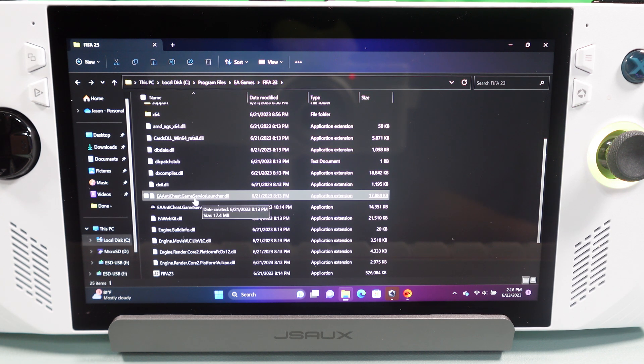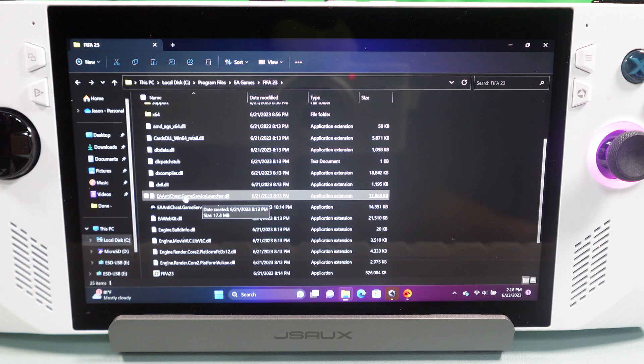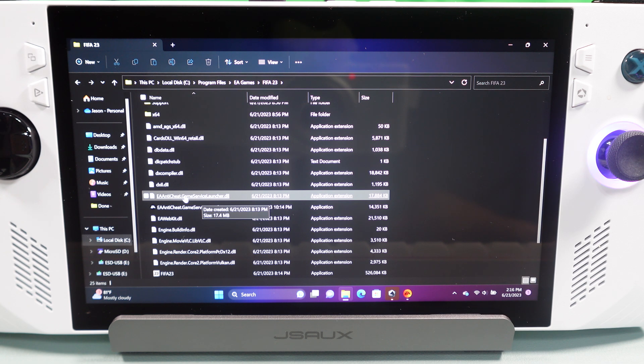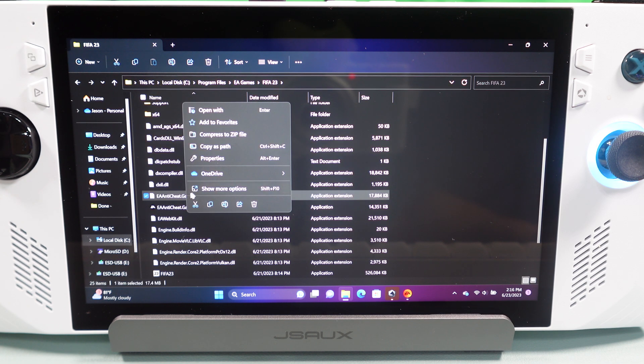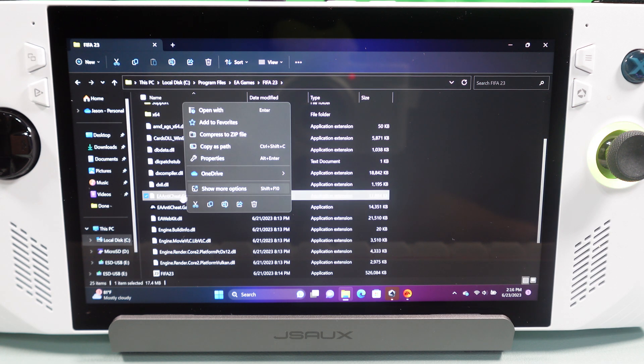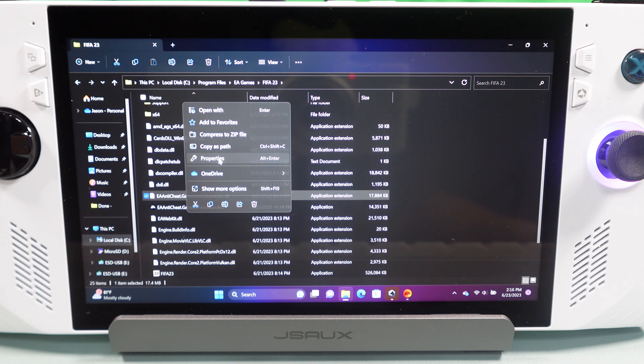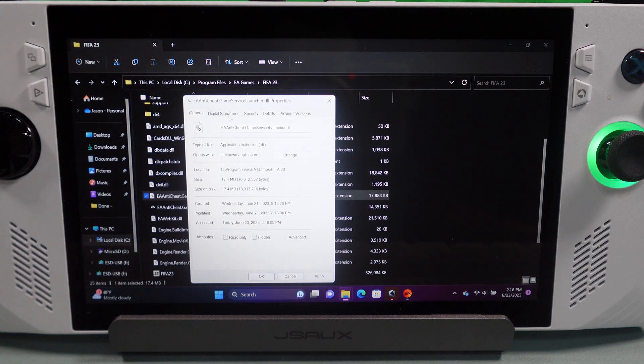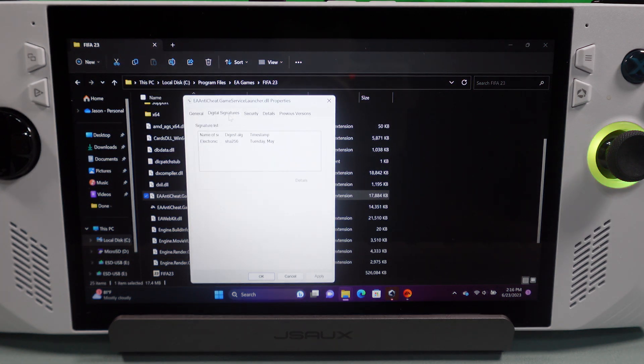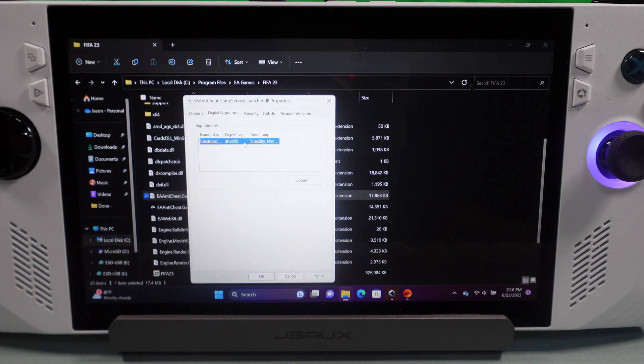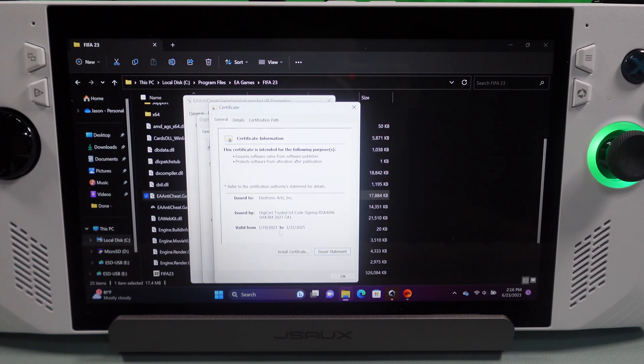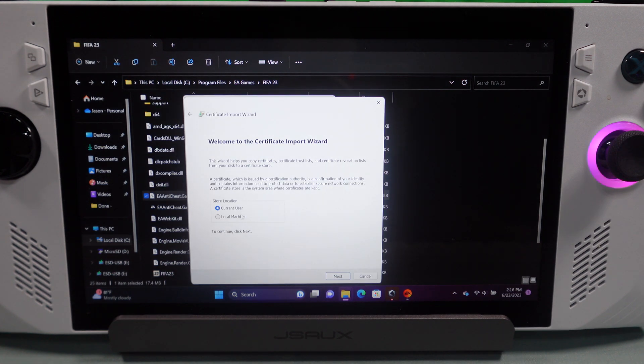So, we're going to go in here and I'm using my mouse through a hub. But, if you don't have a mouse, you can simply hold on the screen and it will bring up this menu right here. So, when you get that menu up, you're going to go to Properties. And then, inside Properties, you're going to go to Digital Signatures. Click on this one right here. And then, you're going to click on Details. Now, go over to View Certificate and click Install Certificate.